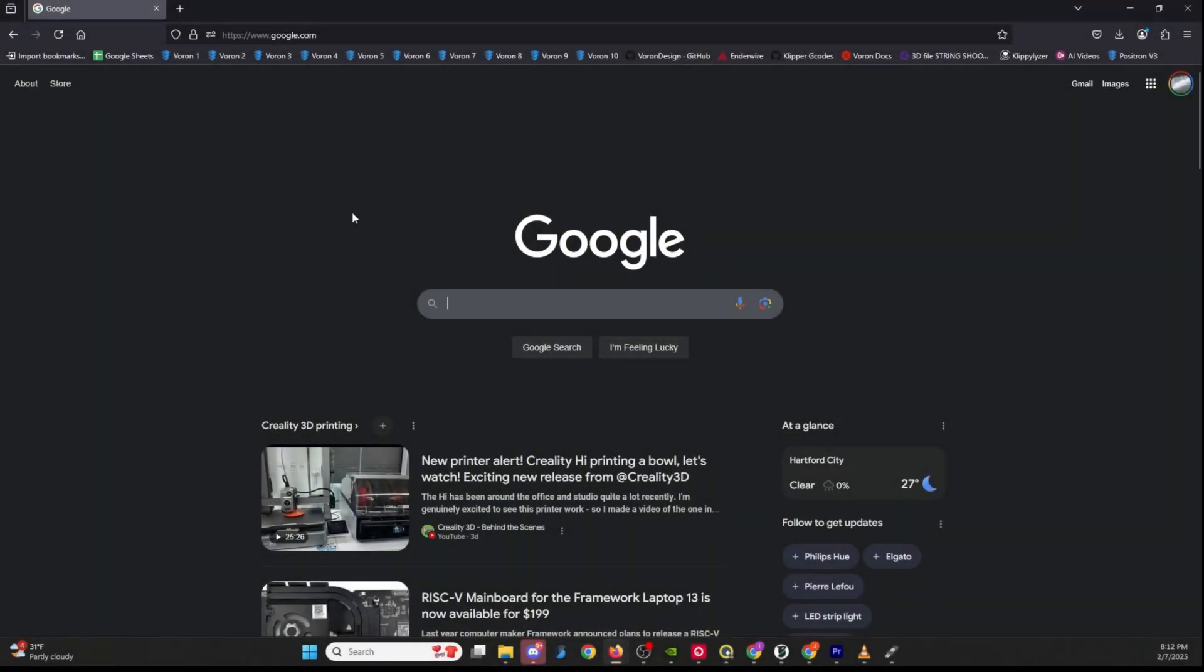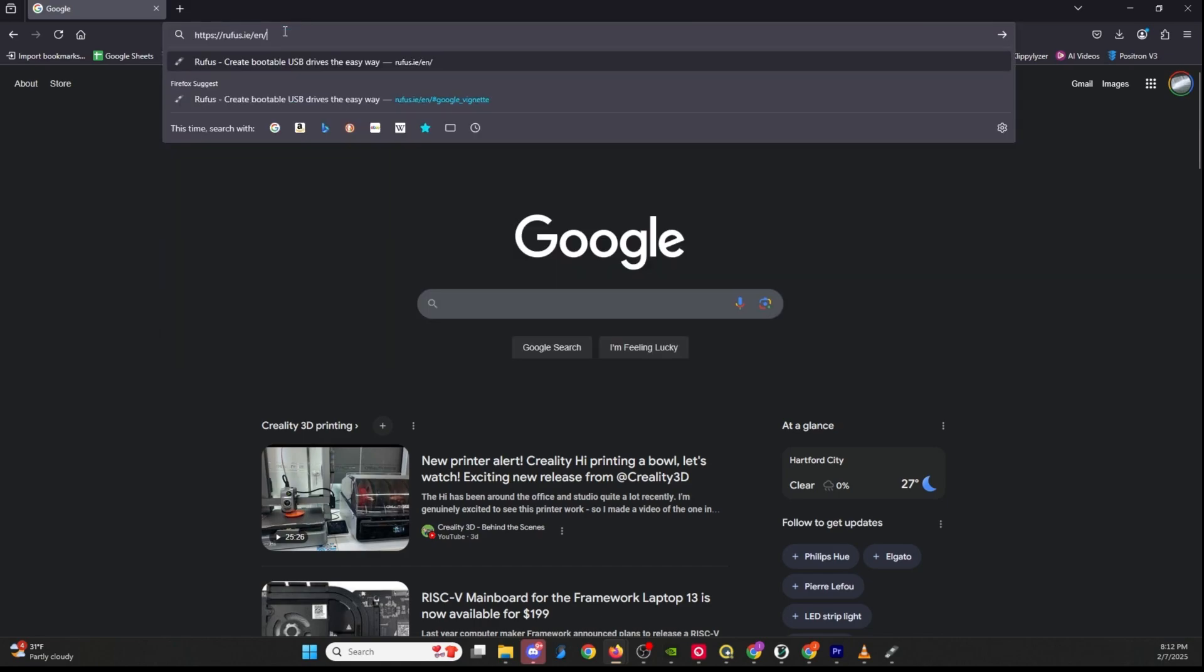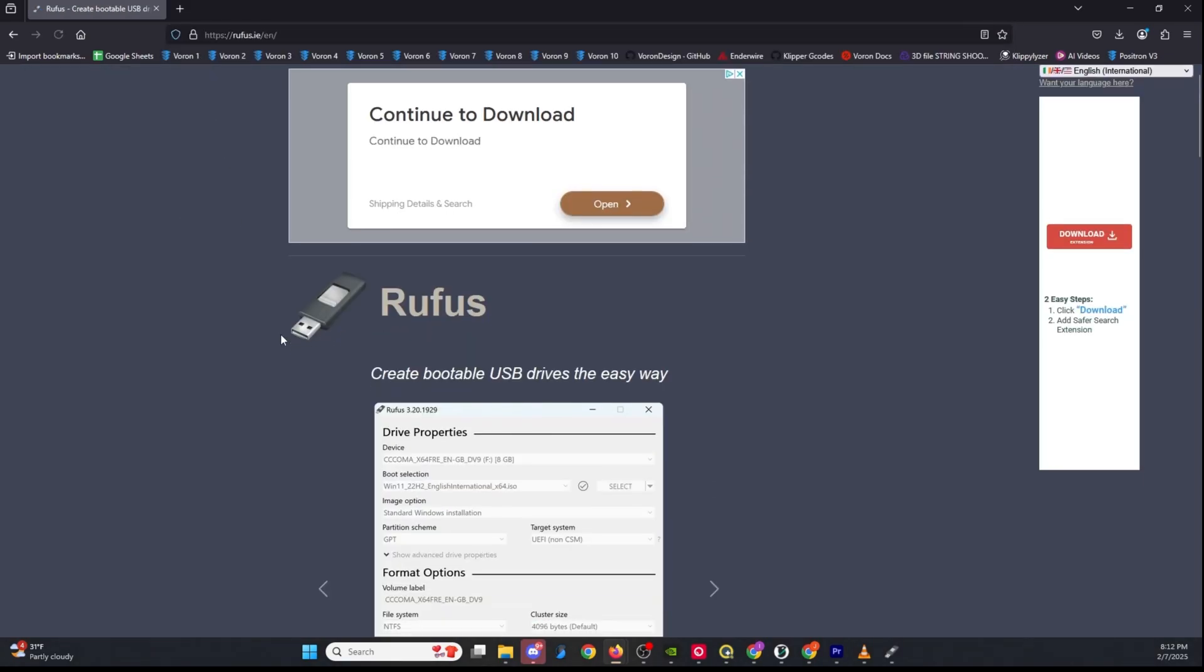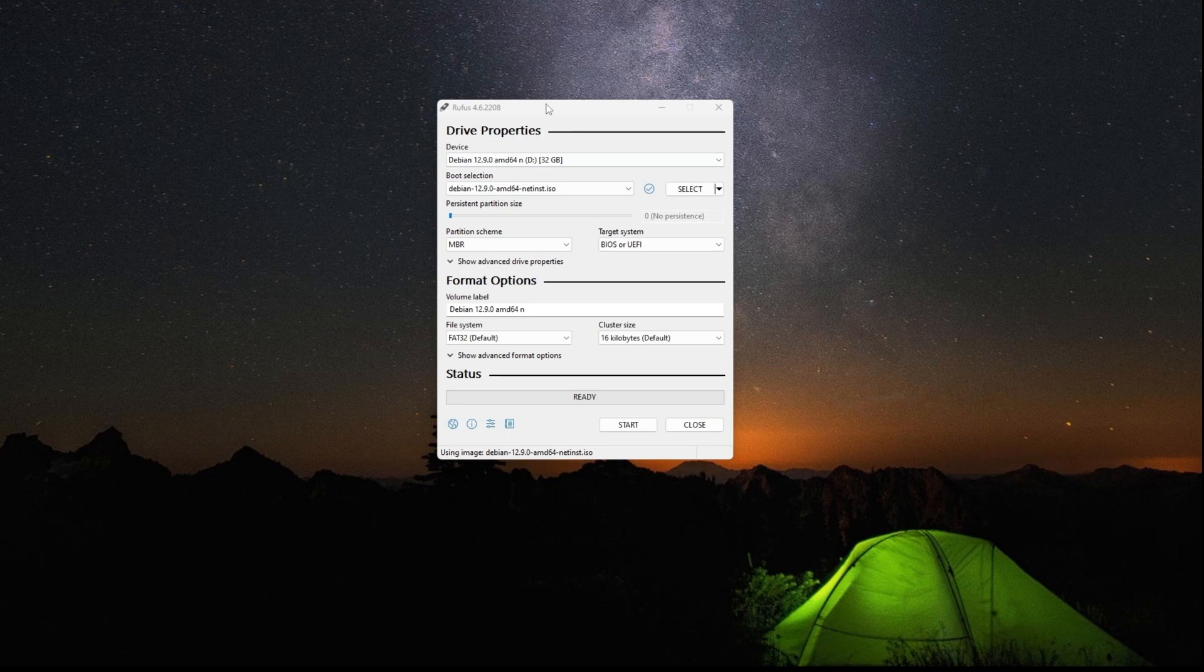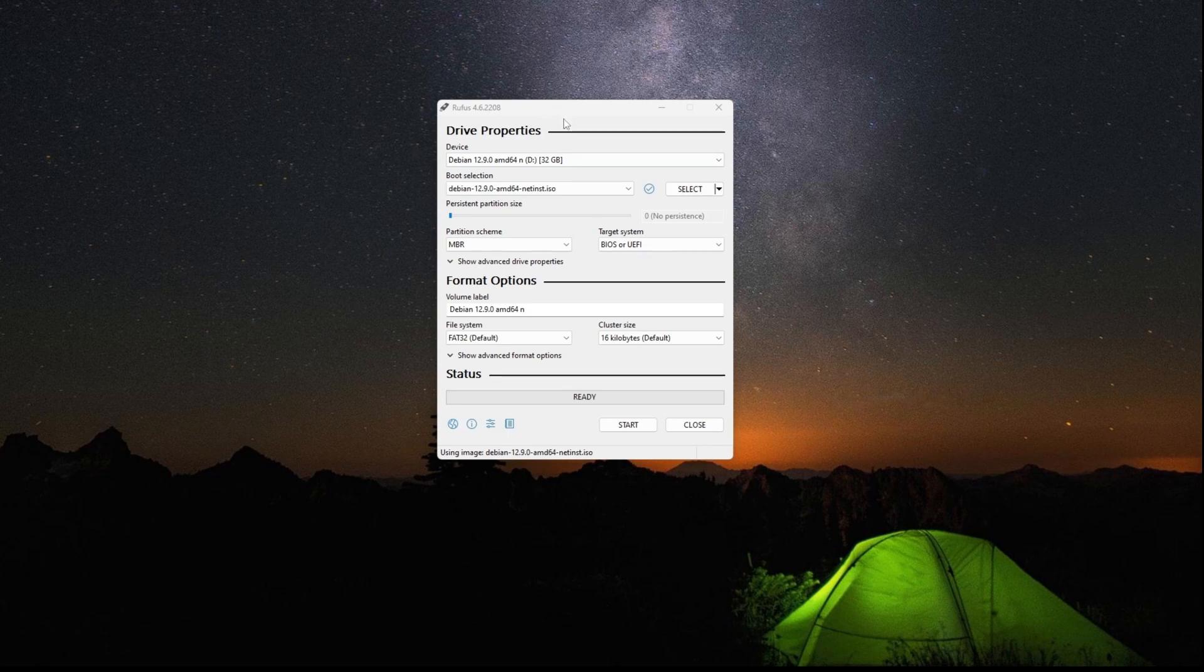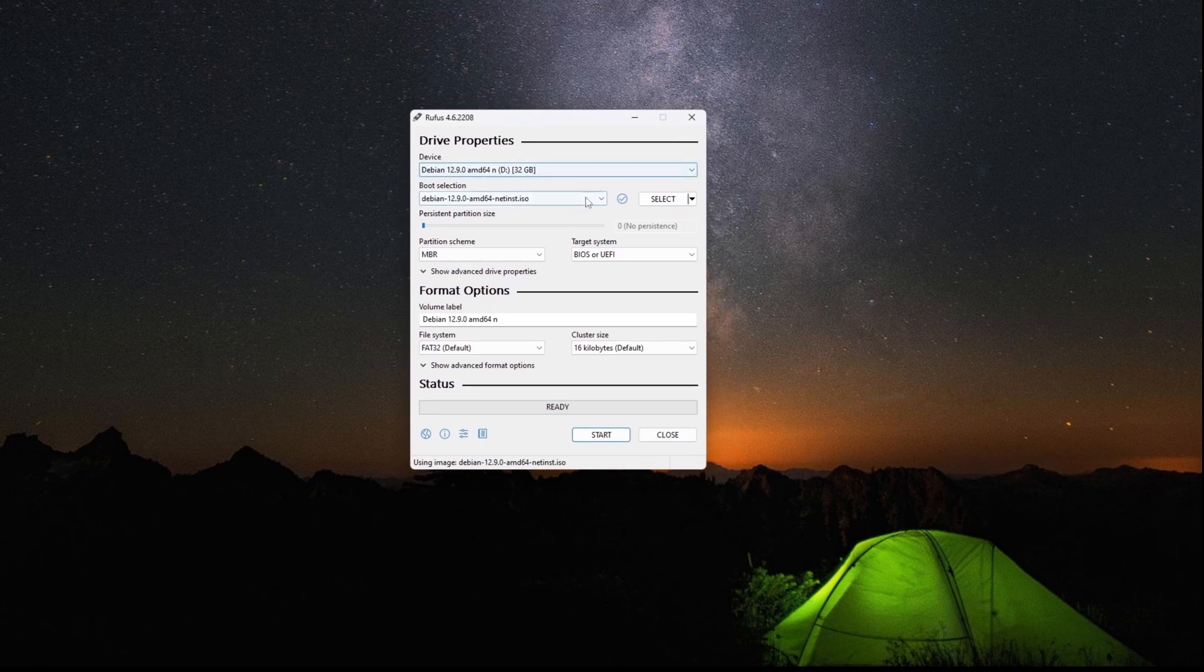For the first step we're going to download Rufus if you don't already have it. Go to the link in the description and download Rufus. Once you have that downloaded you can install it and open it up and this is what it's going to look like.